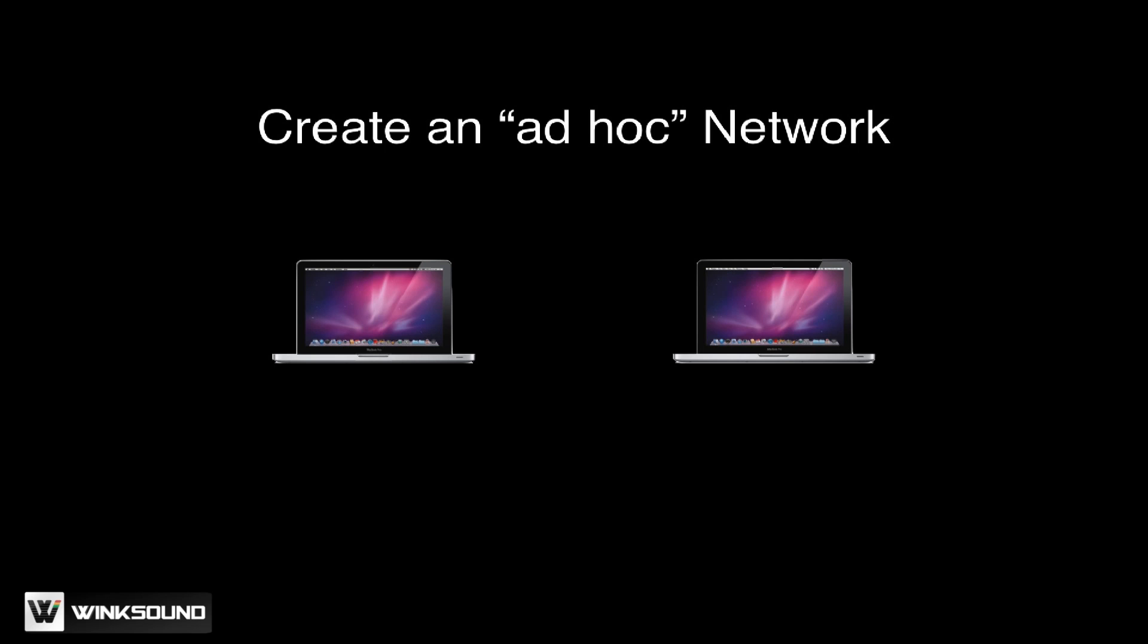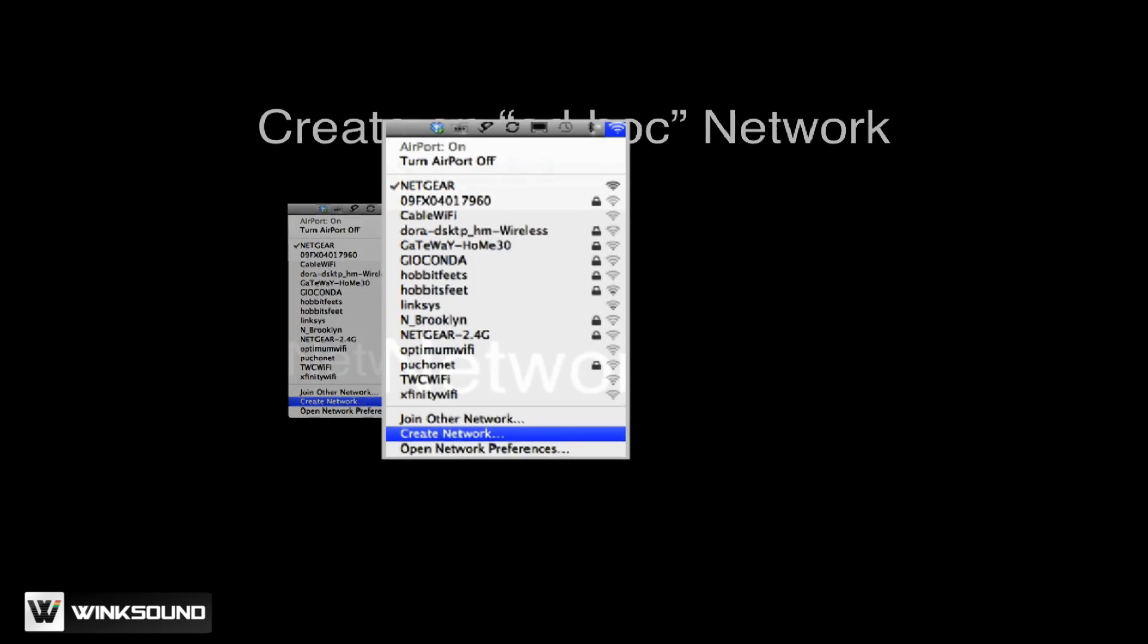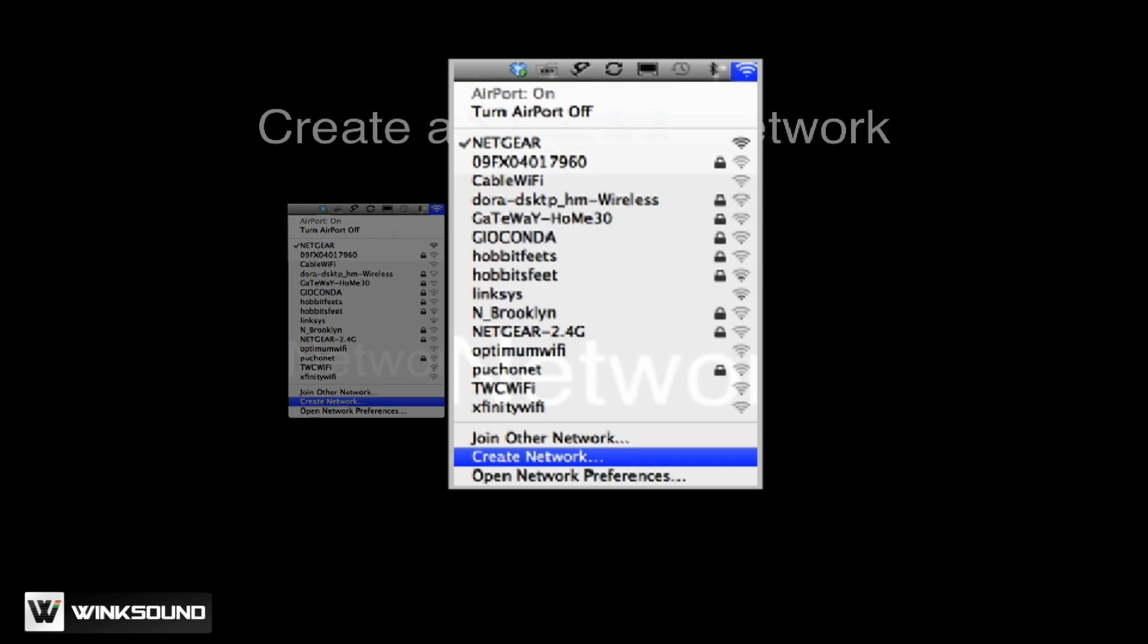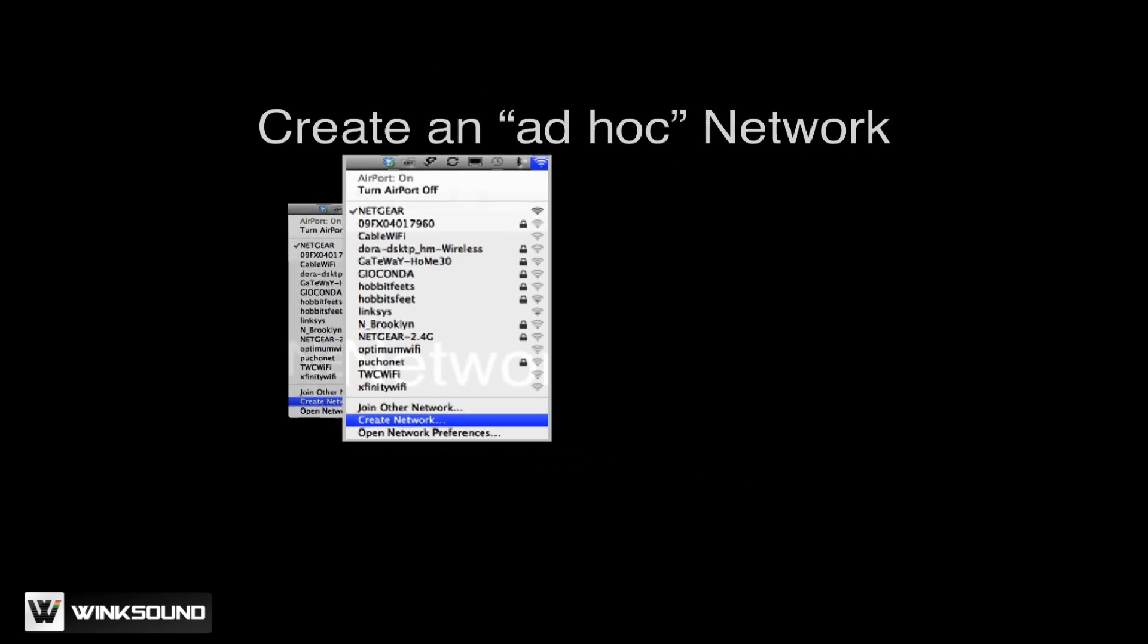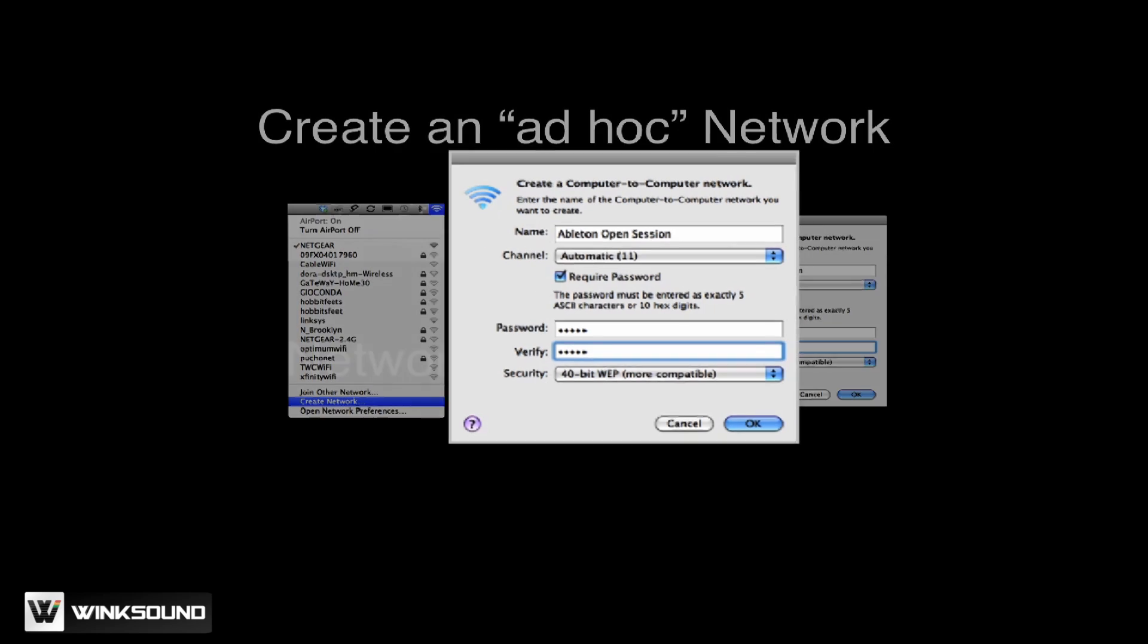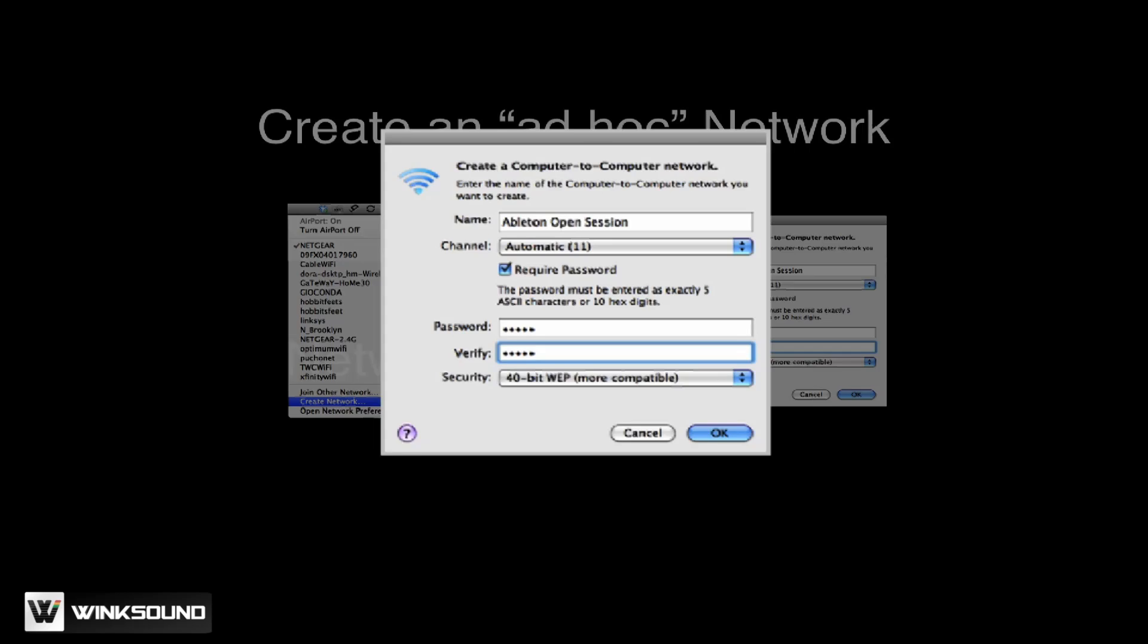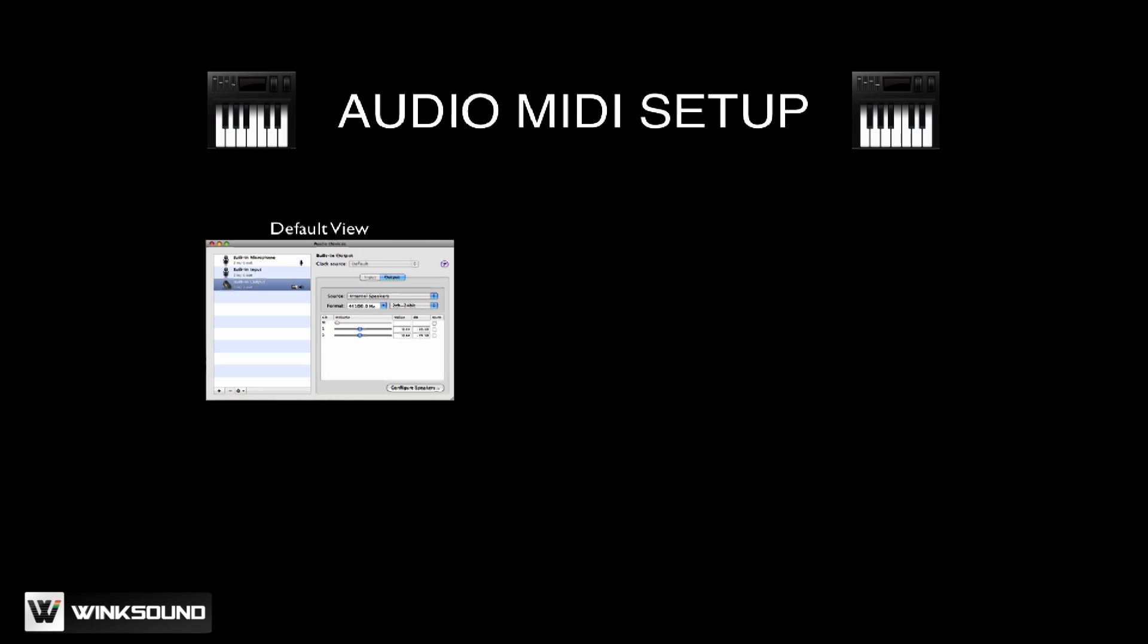The first thing we're going to do is create our own network. For Mac users, click on the airport logo at the top right of the screen and click Create Network. You can then create your own title for the network. In this case, the network is titled Ableton Open Session. You can create your own private network as well, which can only be accessed by others typing in the password that you create here. Click OK and your network is created.